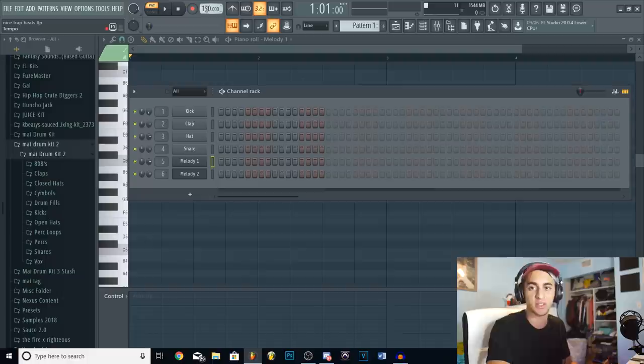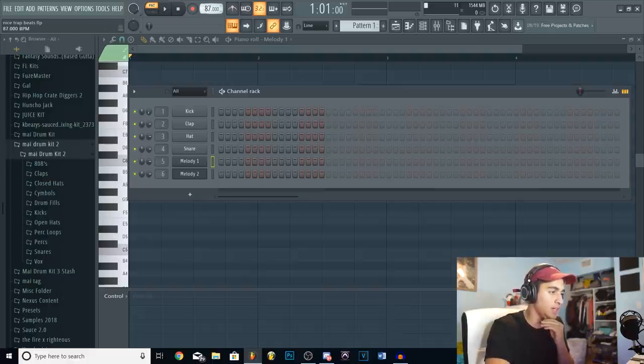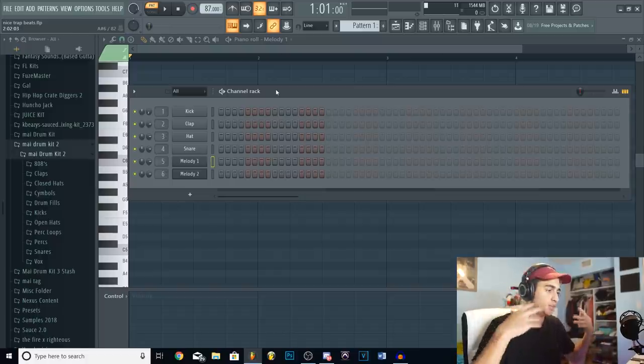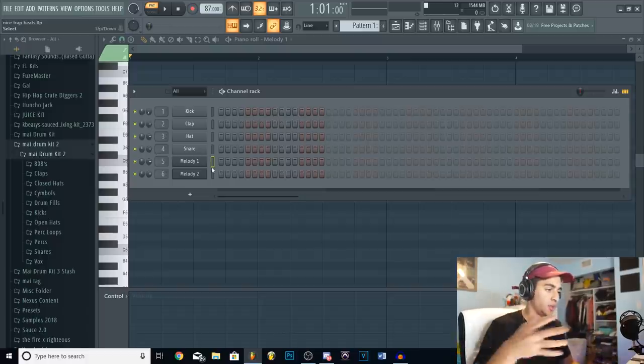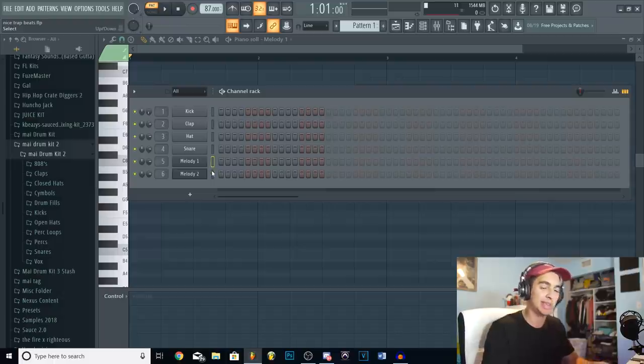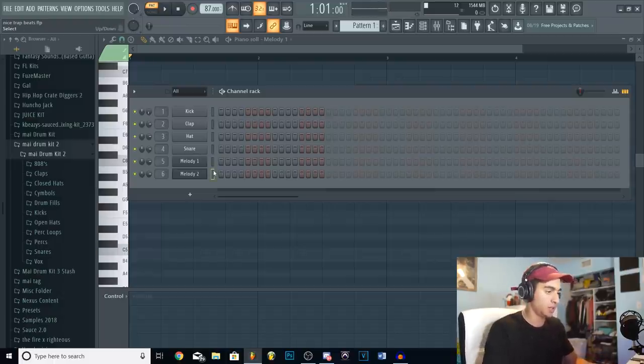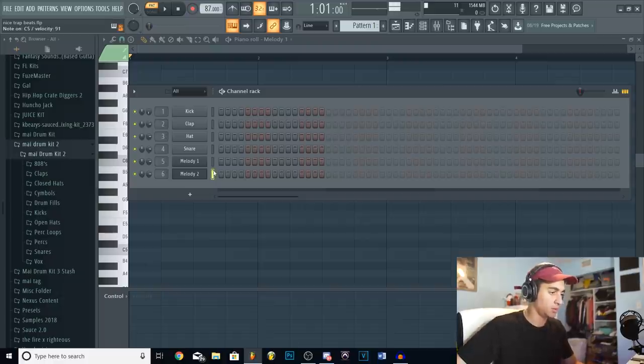Alright, so since we are in halftime, I'm gonna go for 87. Now this is gonna be very fast, but it's in halftime, so you have to keep that in mind. So for this beat, I already have two melodies already loaded up. And we're only gonna use two melodies because we're trying to keep it simple. So I have just a piano, pretty basic, and like a little woodwind instrument.